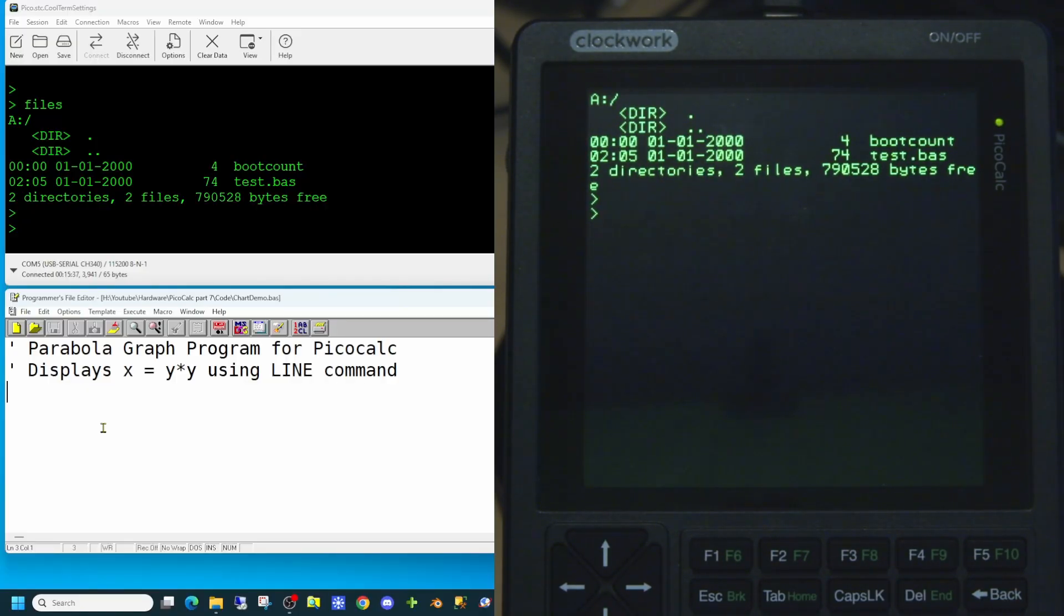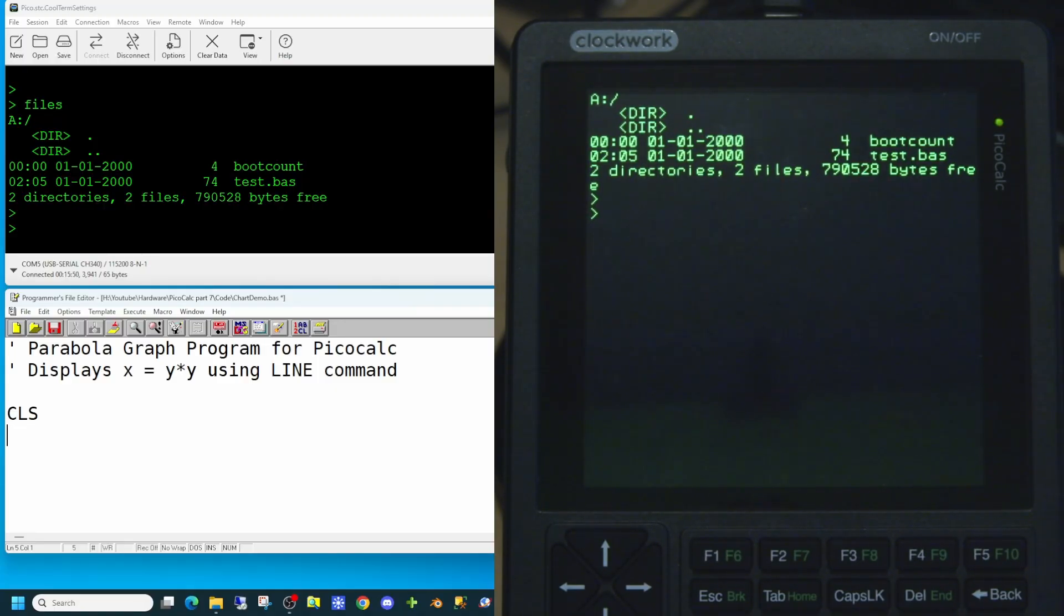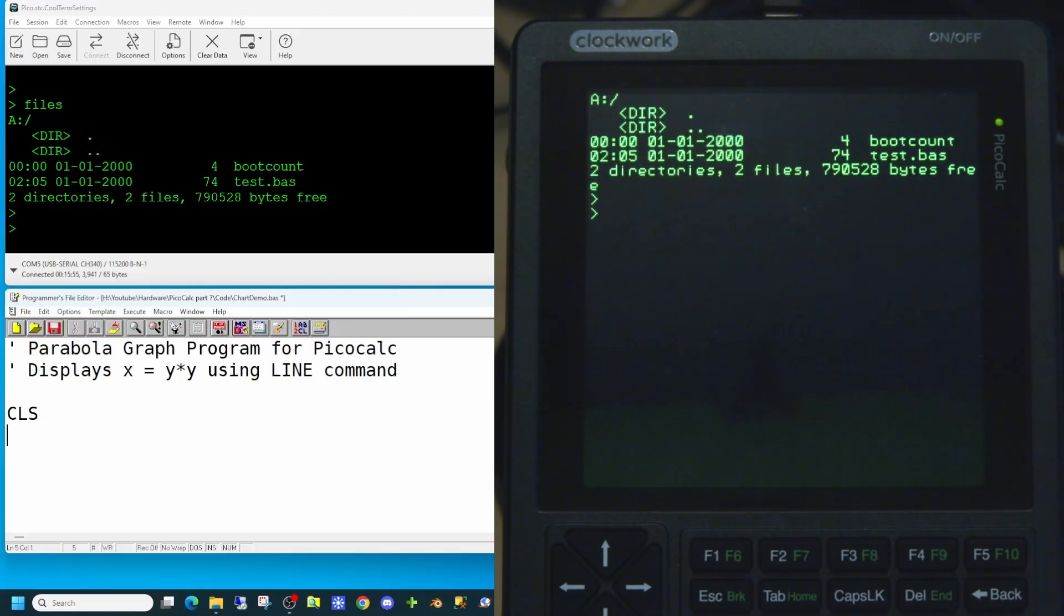So the first thing we wish to do in our application is to clear the screen. This could be done quite easily using the CLS command. In this application we're not going to be using any line numbers for your basic application as this version of MMBasic supports having either line numbers or having no line numbers.